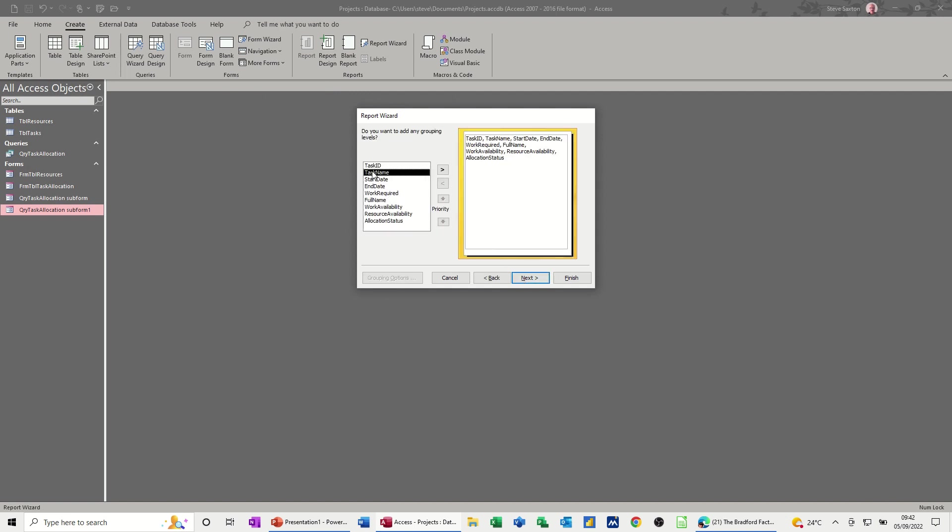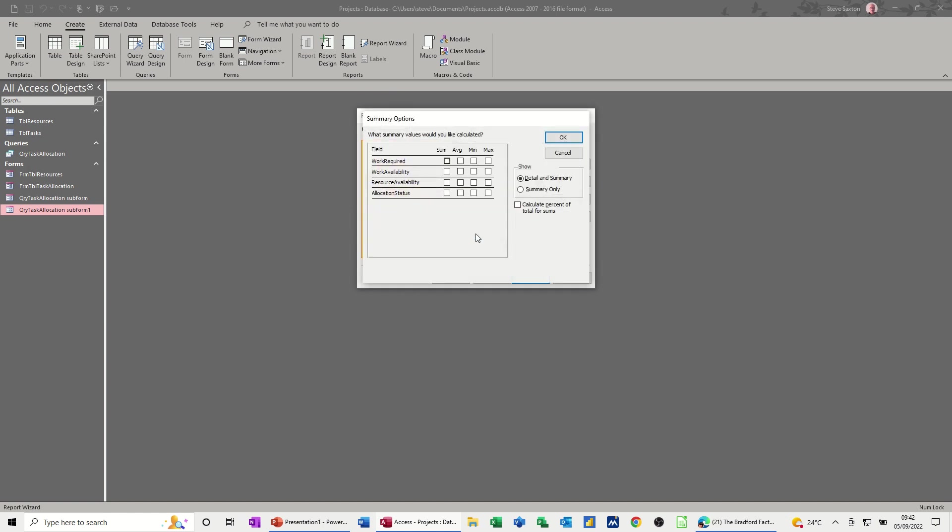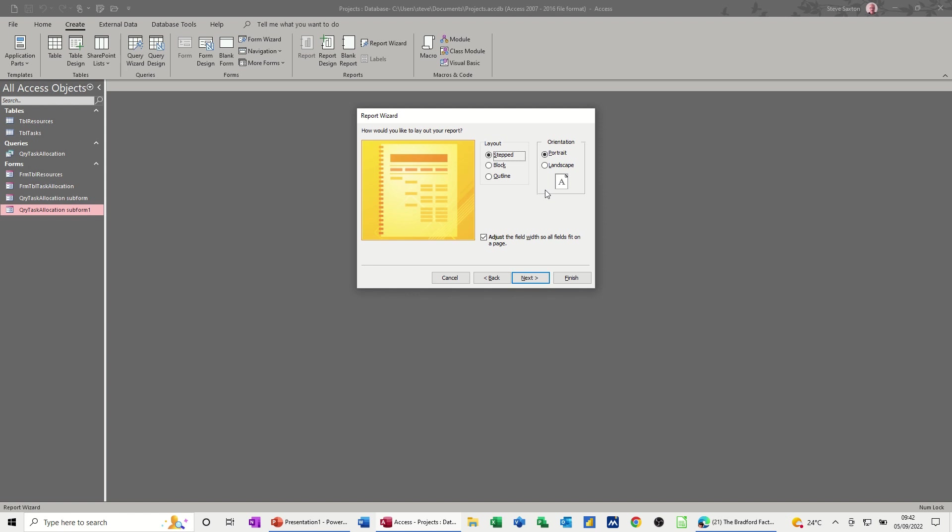I want to group by task name, so task A, B, or C. Next. Now I do want some summary options, so I'm just going to tick all these sums, and I want that as a percentage of the total as well. Click okay. Next.